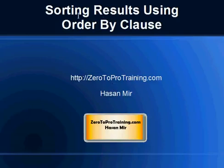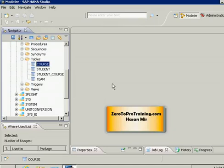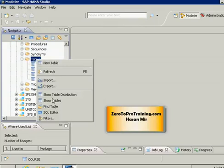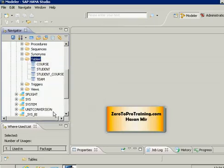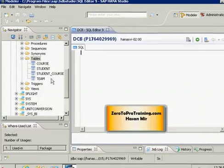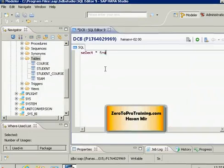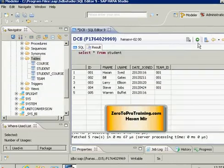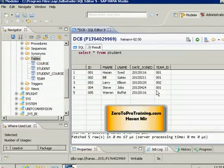In this session we will talk about sorting results using the ORDER BY clause. This is Hassan Meir from zerotoProtraining.com. I'm connected to SAP HANA Studio. Let me start an SQL editor — right-click on Tables and choose SQL Editor. Now I can write a new SQL here. Let's query all the data in the student table with a simple SELECT * FROM student, then run it by clicking the green Execute icon.